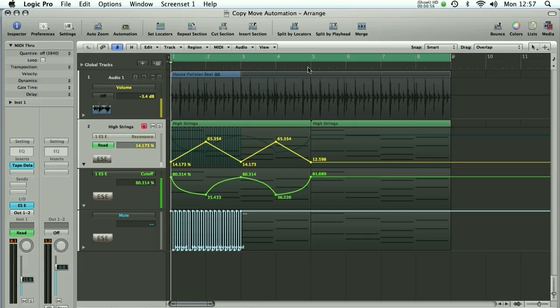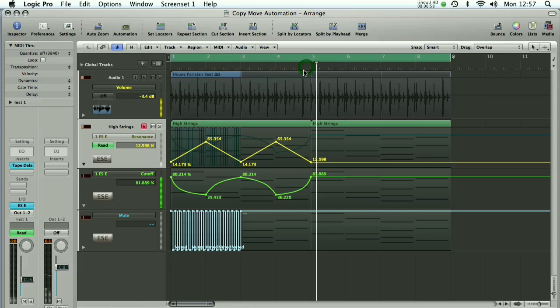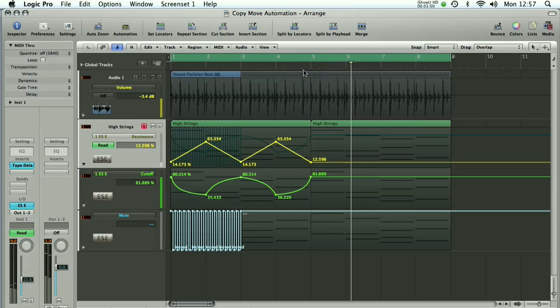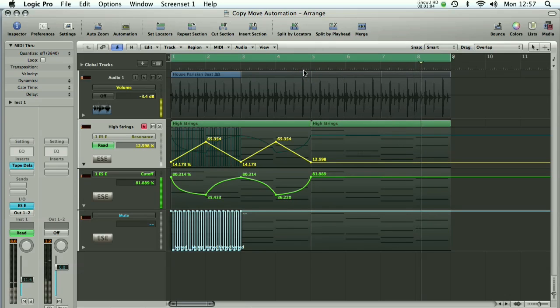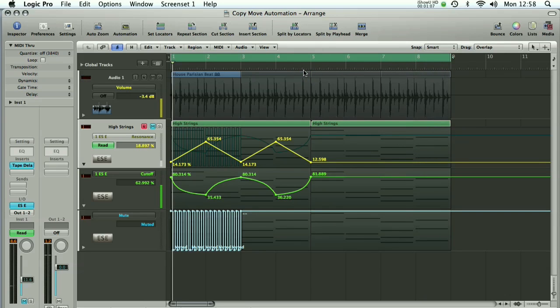So without any automation it sounds like this. And with the automation it sounds like this.